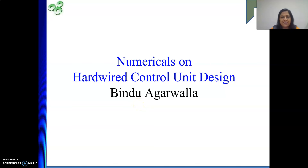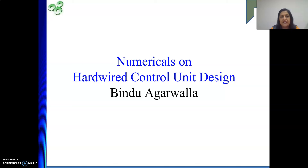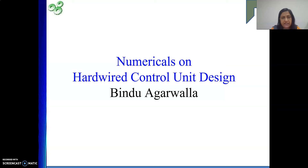Hello friends, welcome to my channel. In this video we will see some numericals on hardware control unit design. In the previous video we completed the hardware control unit design — we saw the importance of run and end control signals, how to generate control signals using the encoder block, and four inputs that help generate control signals. The run signal, when one, increments the control step counter with every clock pulse; when zero, the counter freezes. The end control signal resets the control step counter to its initial value once one instruction is over.